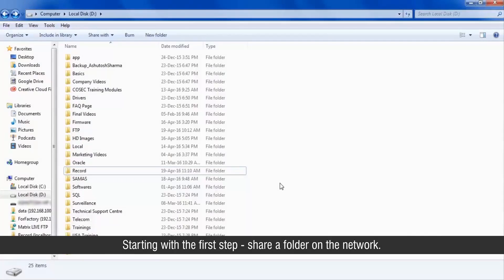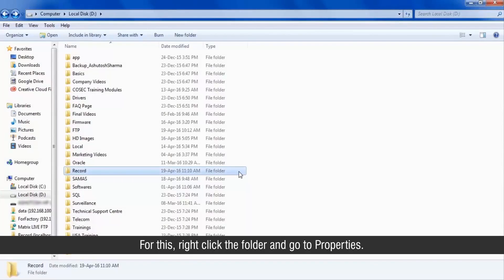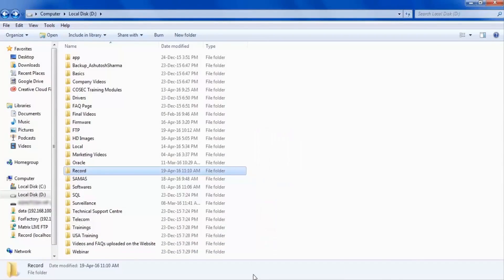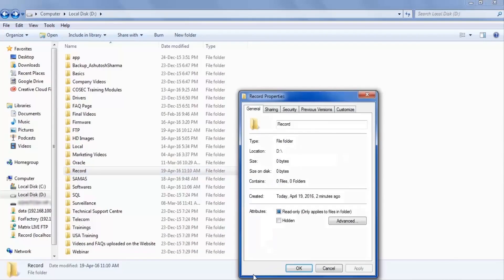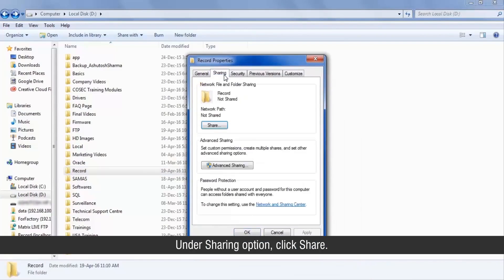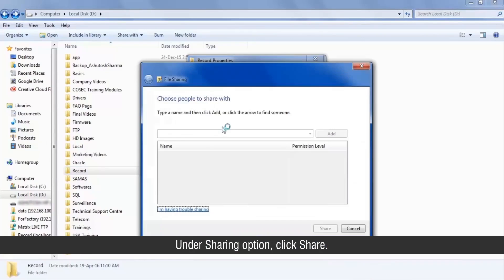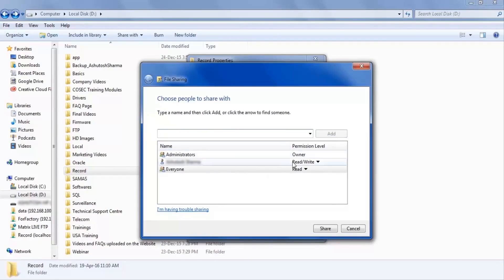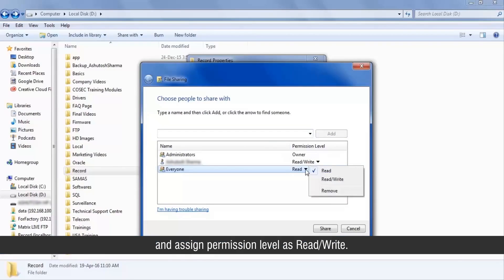Starting with the first step, share a folder on the network. For this, right-click the folder and go to properties. Under sharing option, click share. Add everyone and assign permission level as read or write.